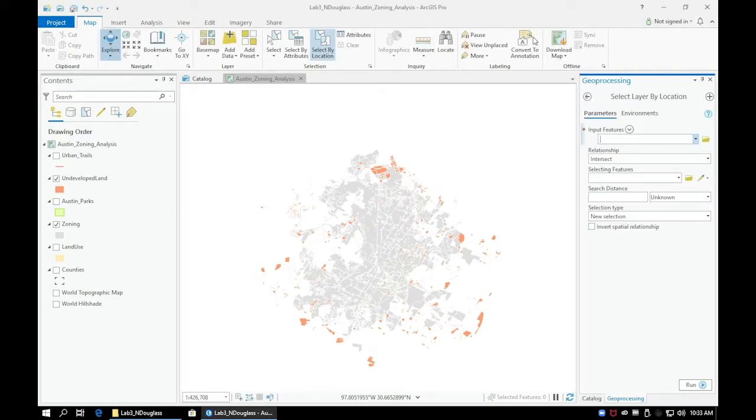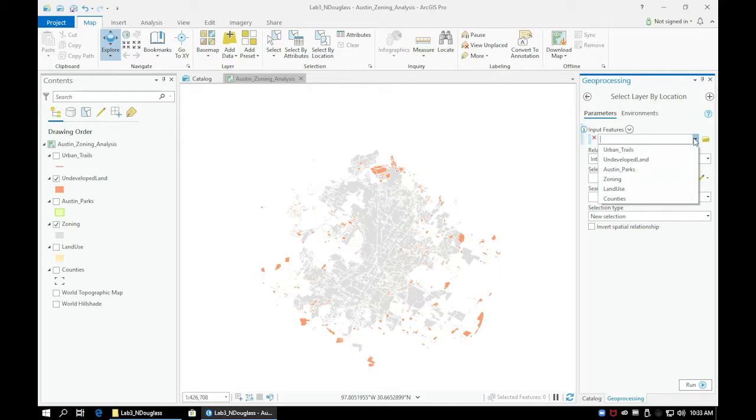In the Input Features dialog box, select the undeveloped land layer.